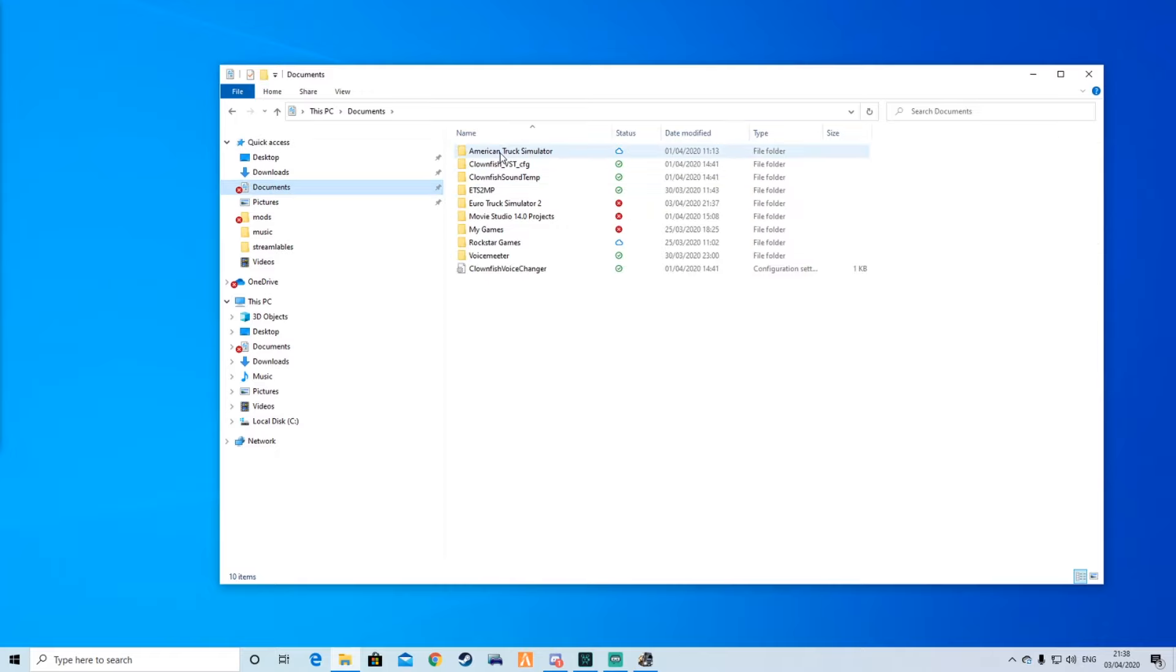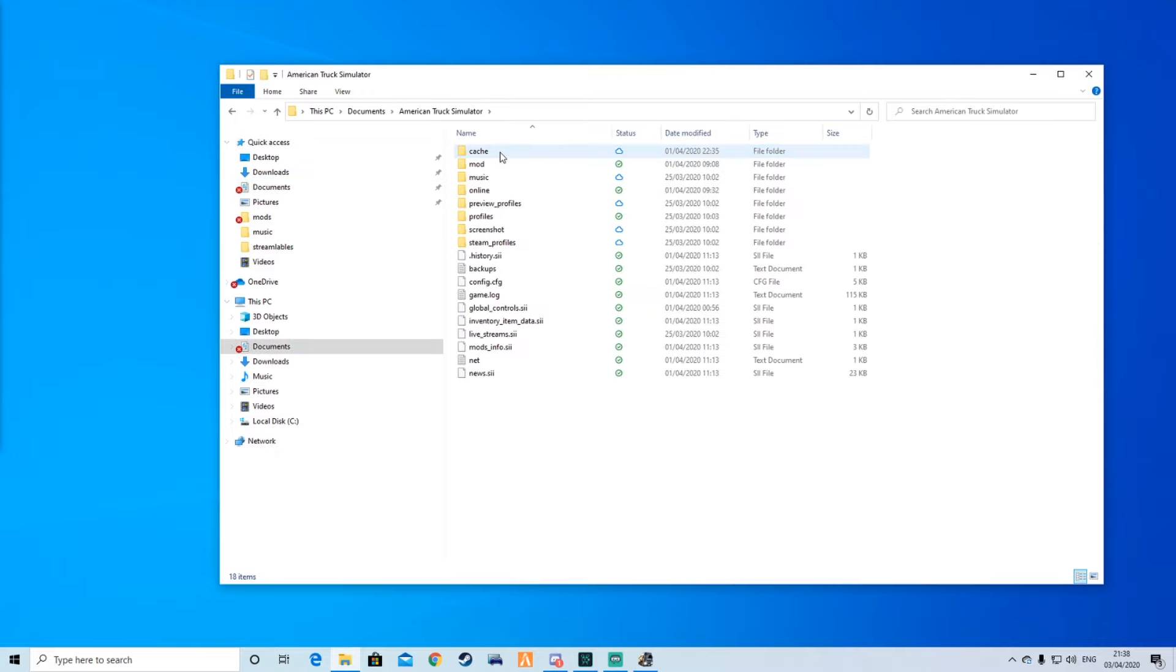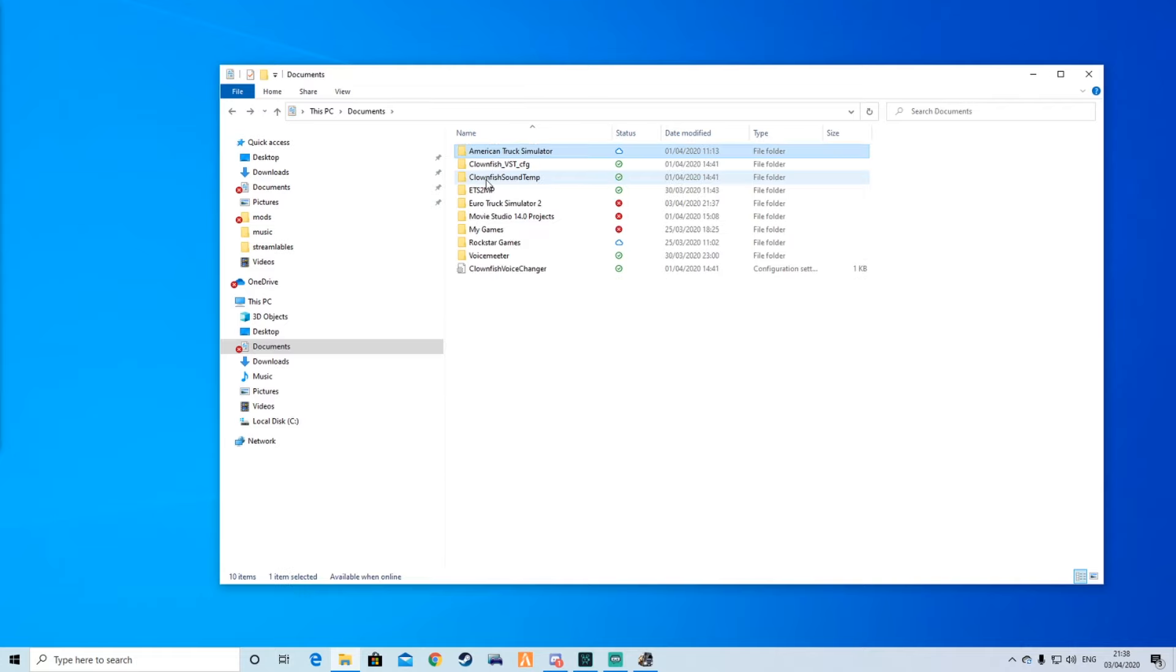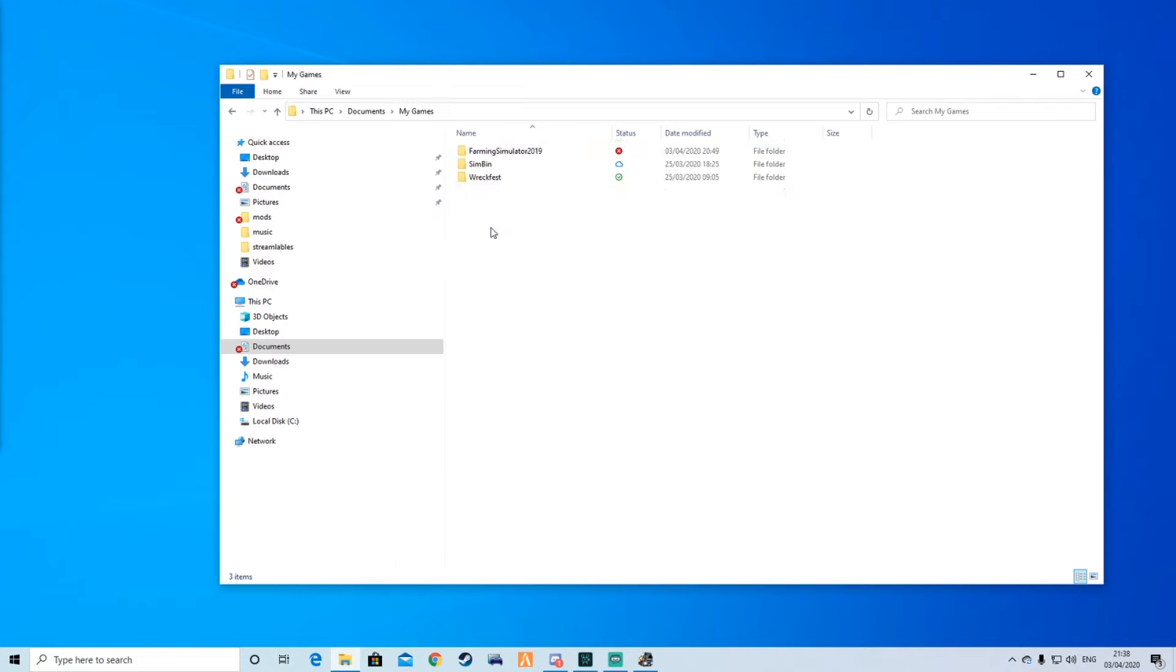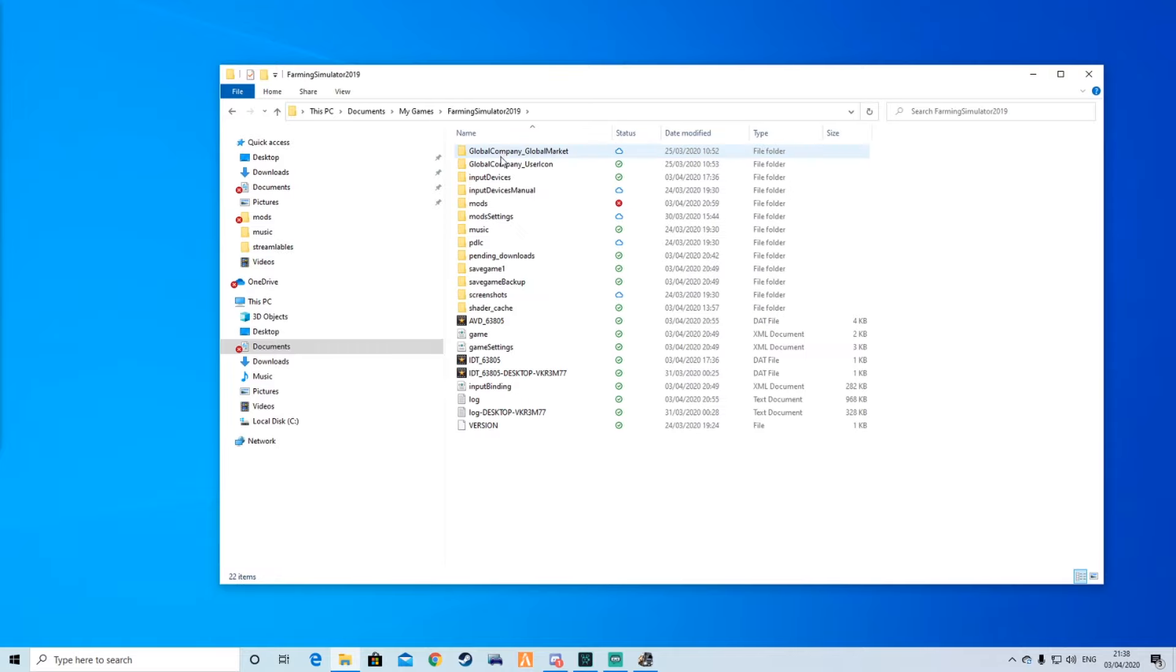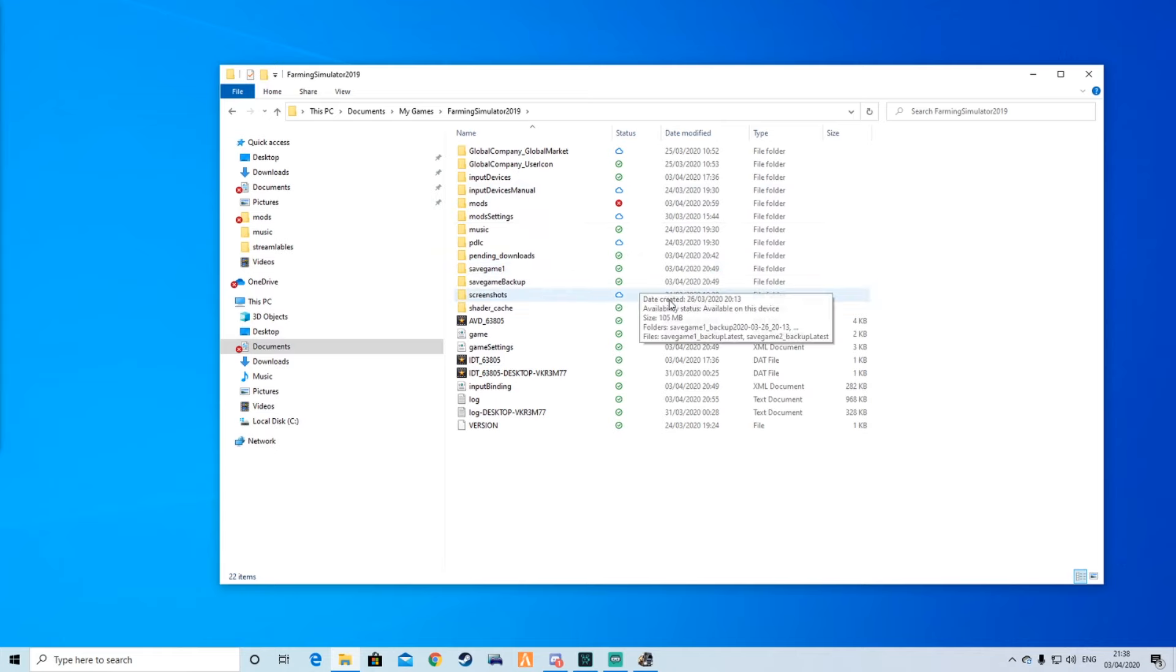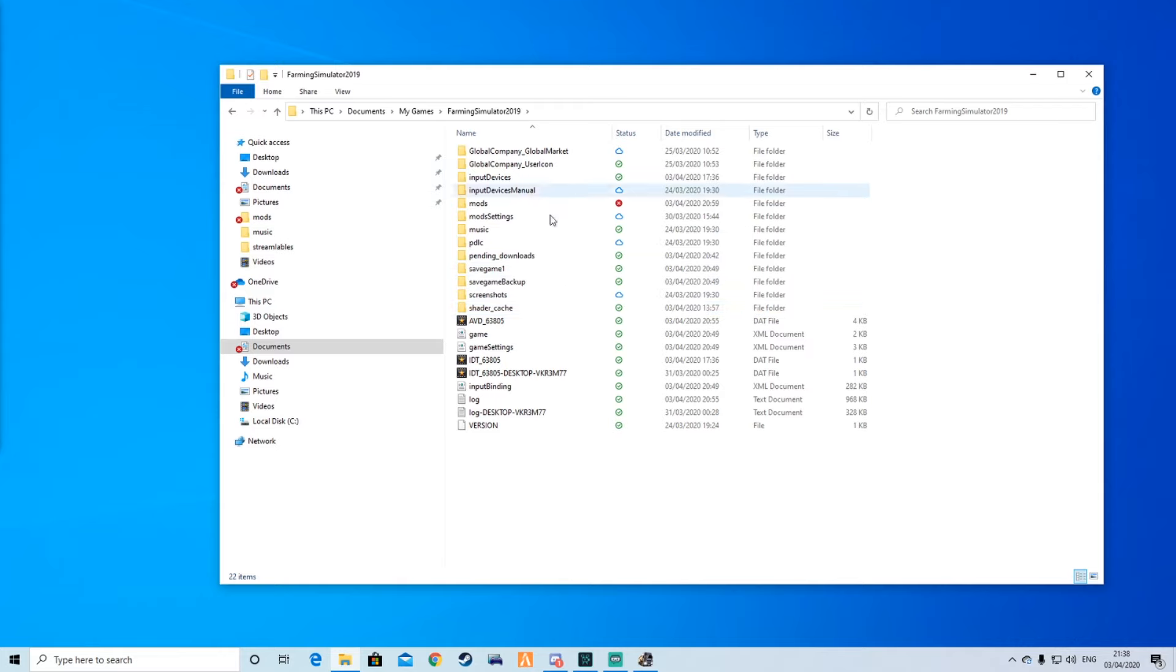You go to documents, American Truck Sim, and there is your music folder as well. If you play Farming Sim, go to My Games, Farming Sim 19, and you've got a music folder there as well. Then you just go to Farming Sim and press number 5, then 6 to switch between tracks.